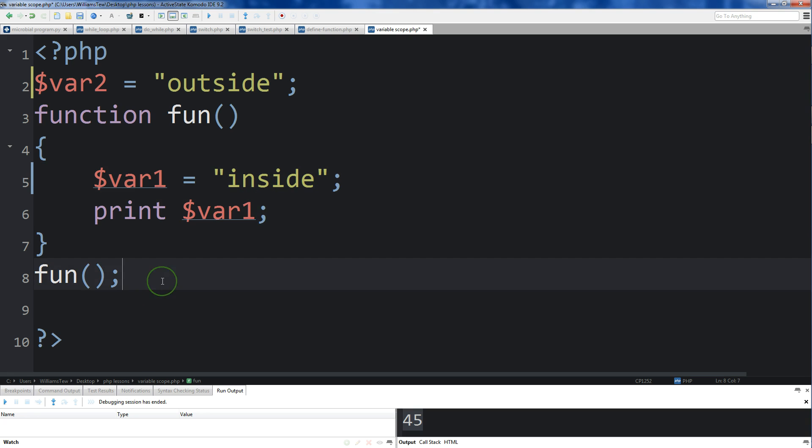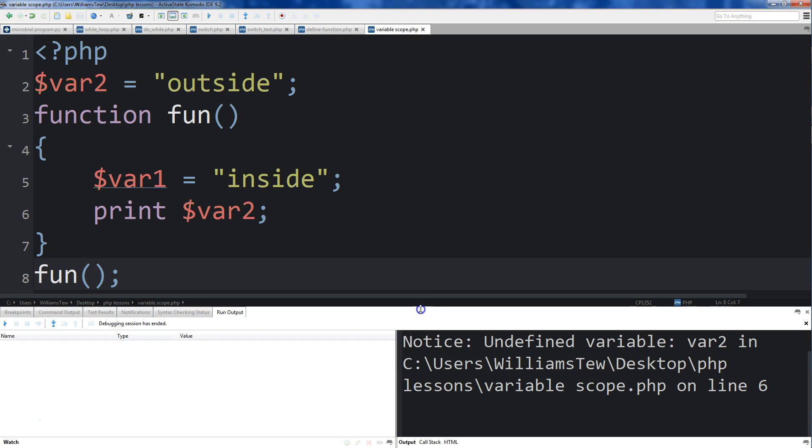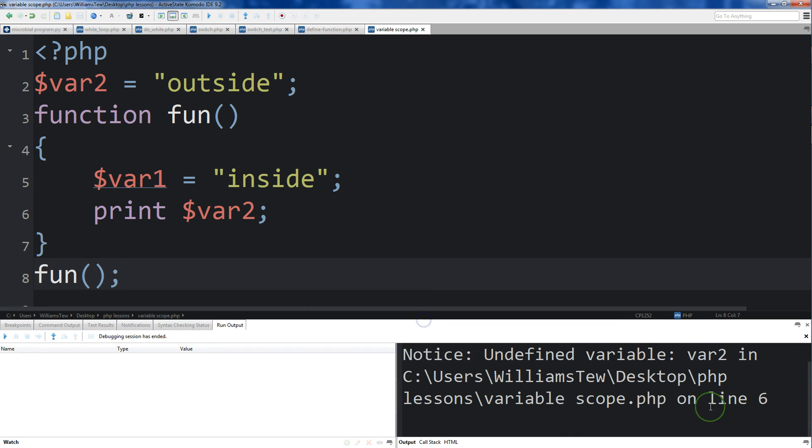Then what we'll do is we'll print var2 right here. And before we continue, I'll just save it and run this and show you that it's not going to allow us to print that out.